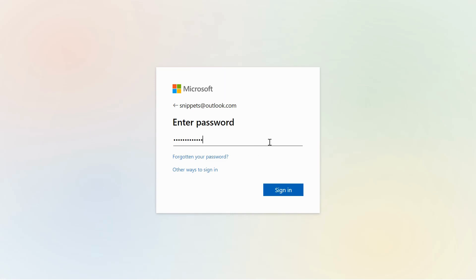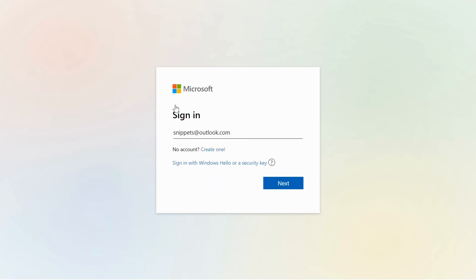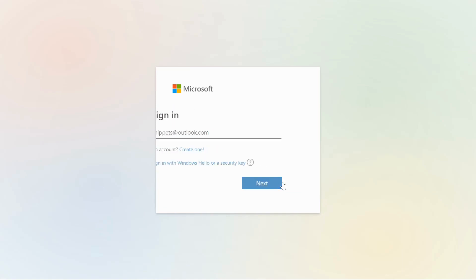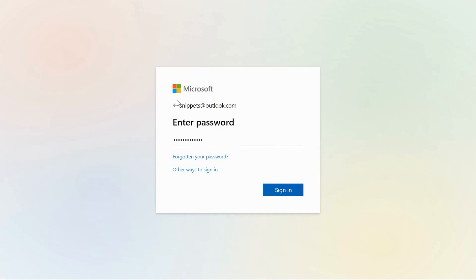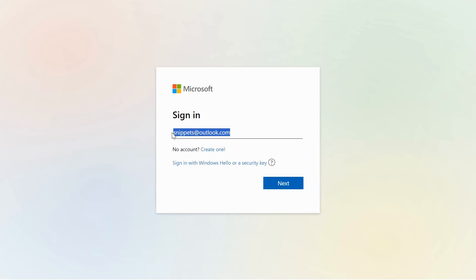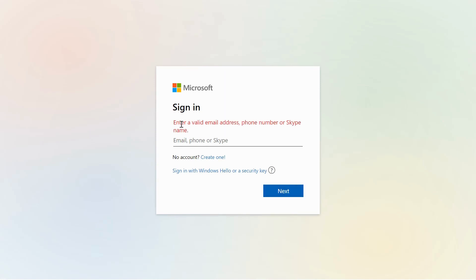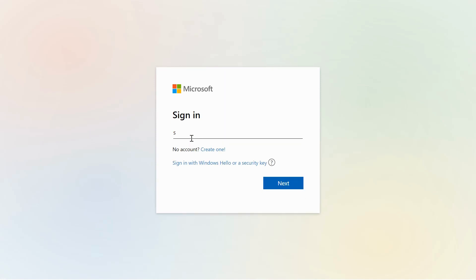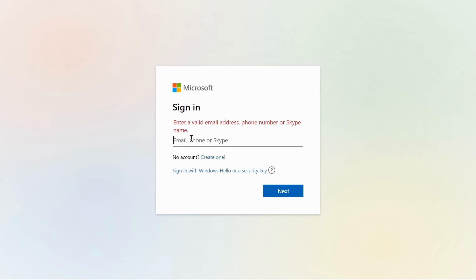Brace yourselves, because this isn't just your typical coding tutorial. We've gone the extra mile to ensure every aspect of the original Microsoft sign-in page is beautifully replicated, from its sleek animations, eye-catching design, and captivating backgrounds, to the precisely matched colors and fonts.